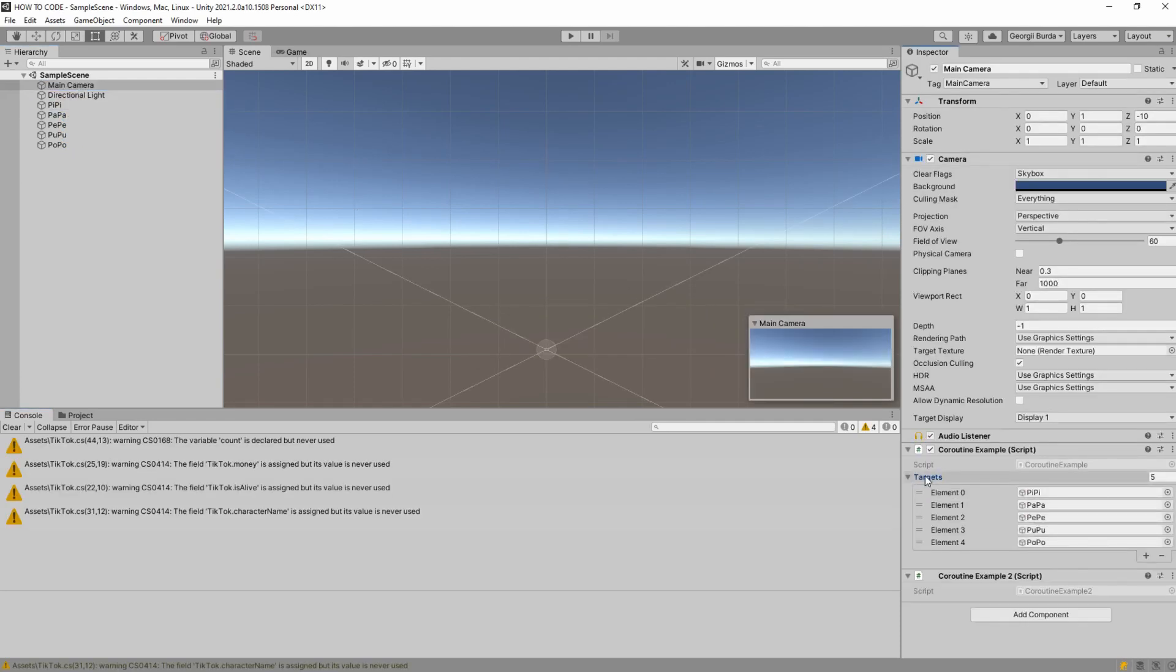And we have a list here targets. So I just assign to this list this pp, papa, pepe, pupu and popo.